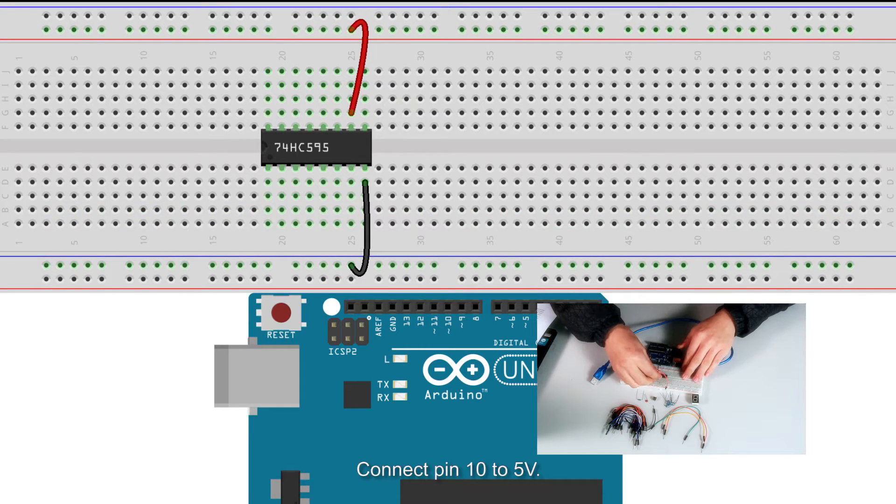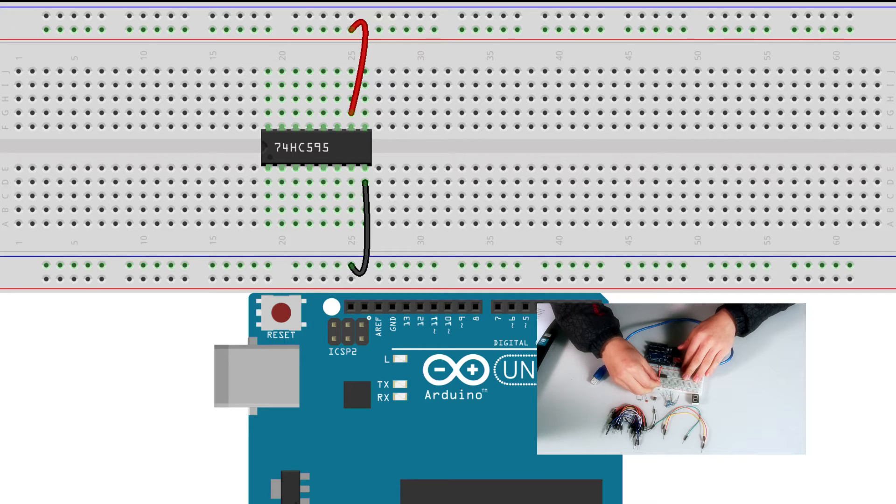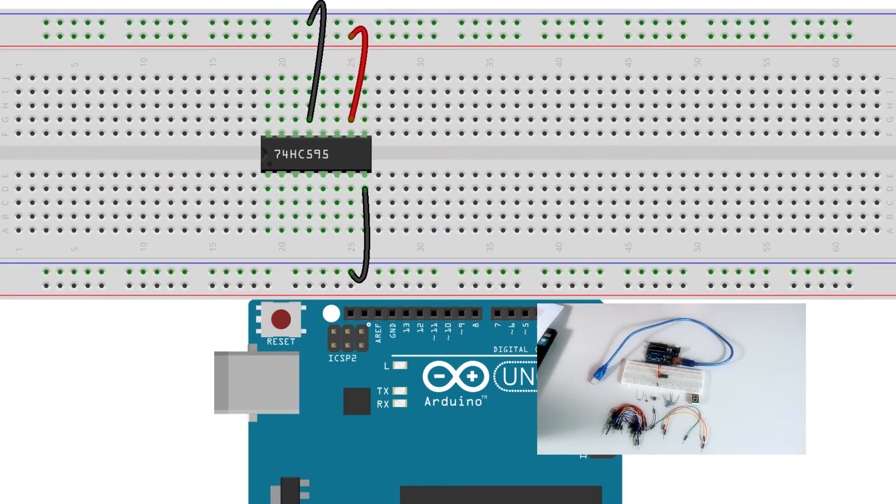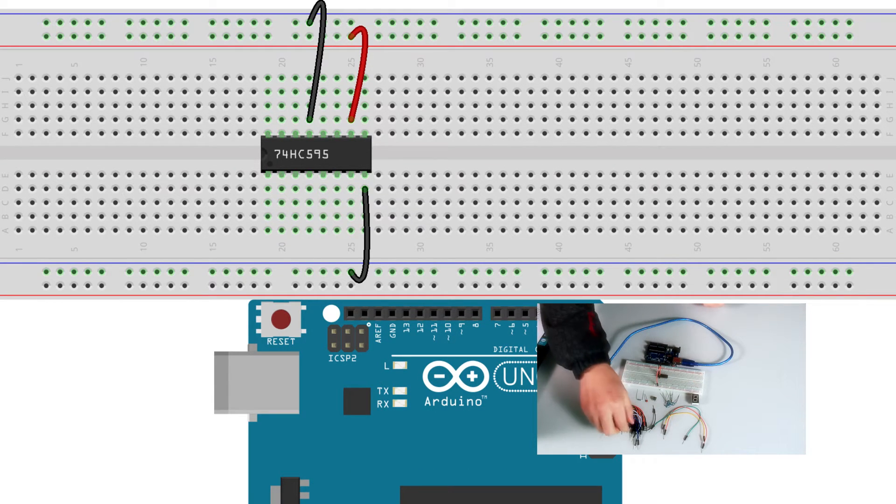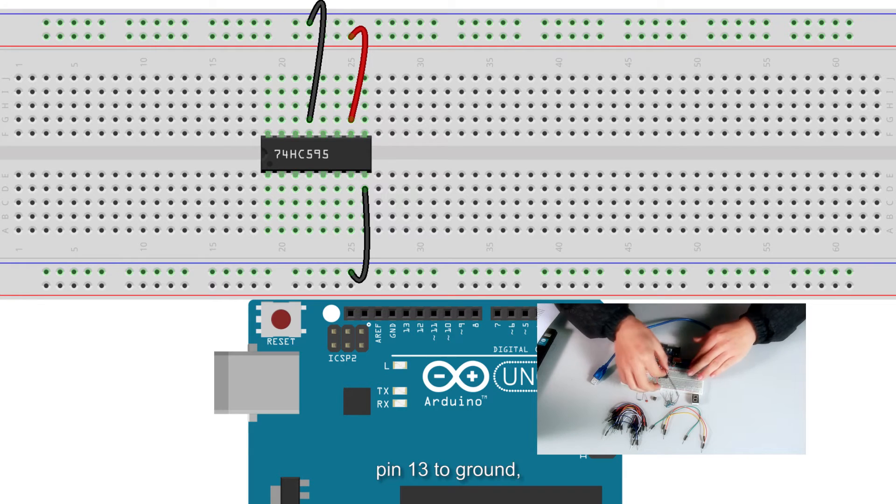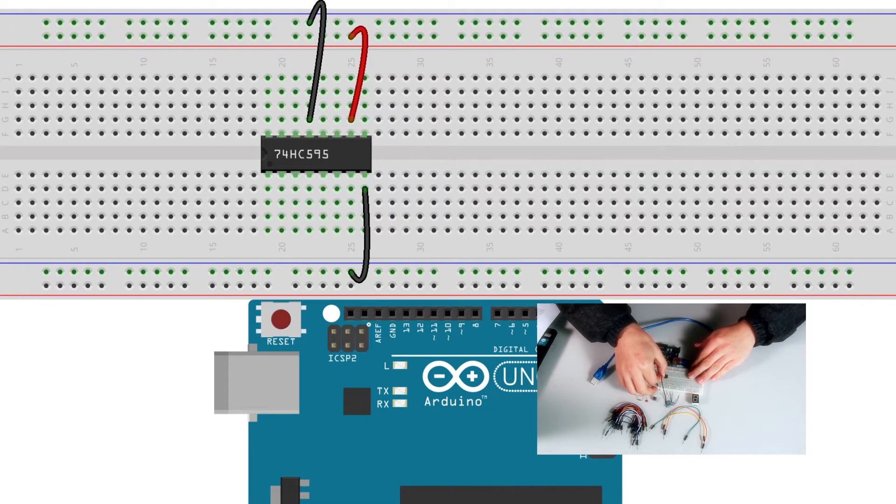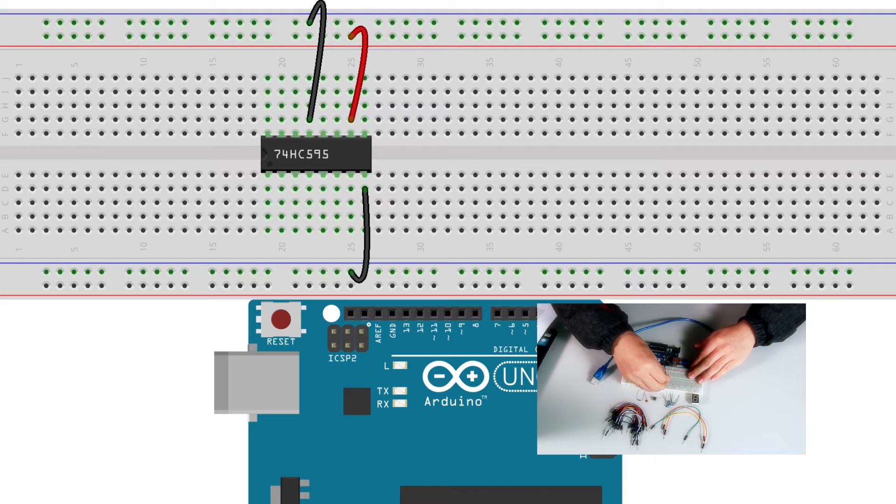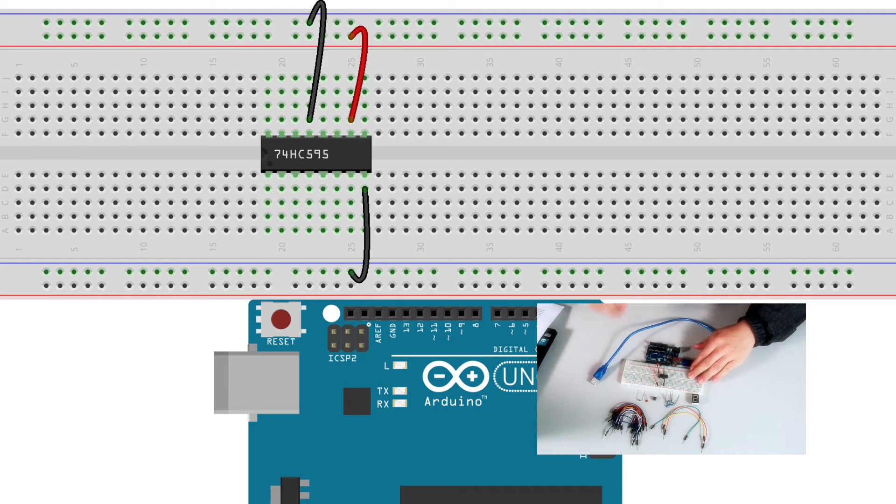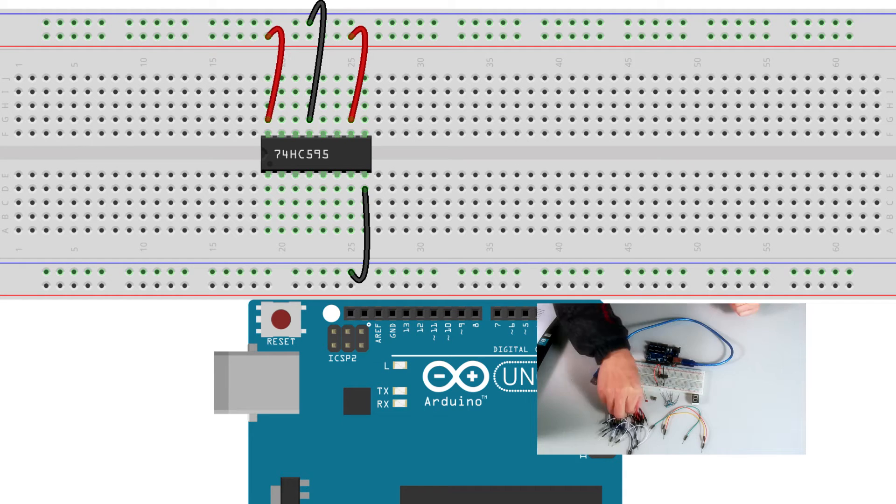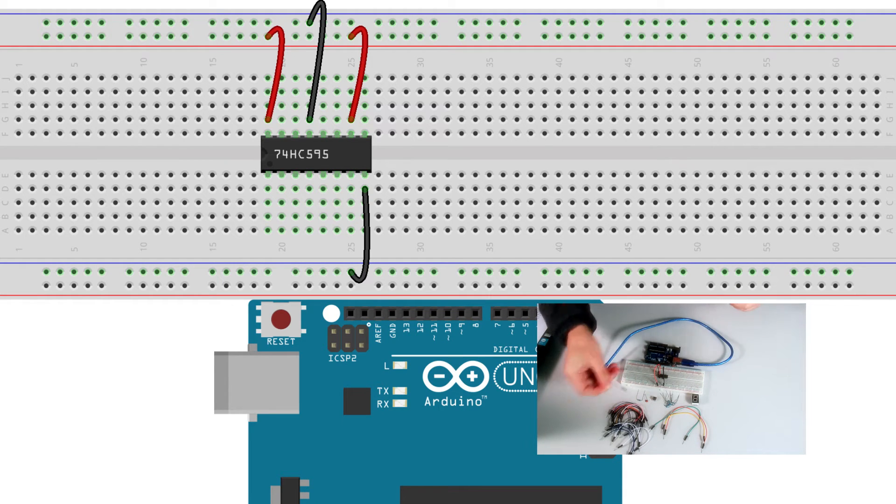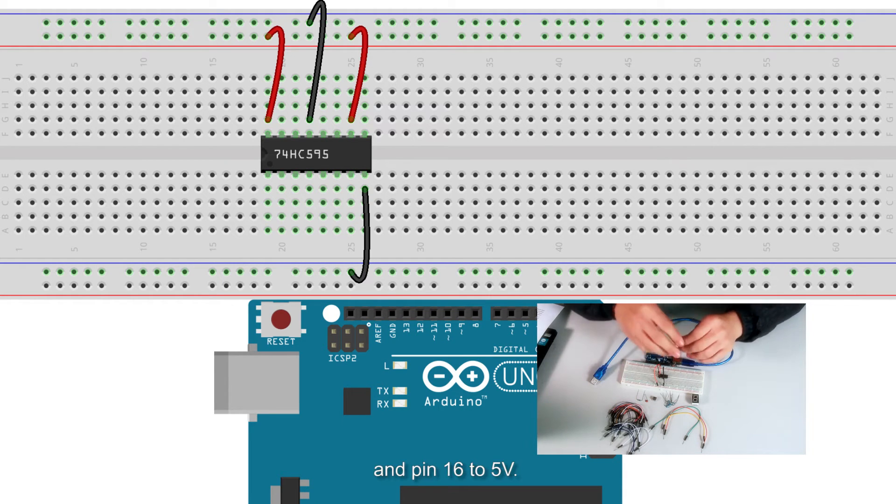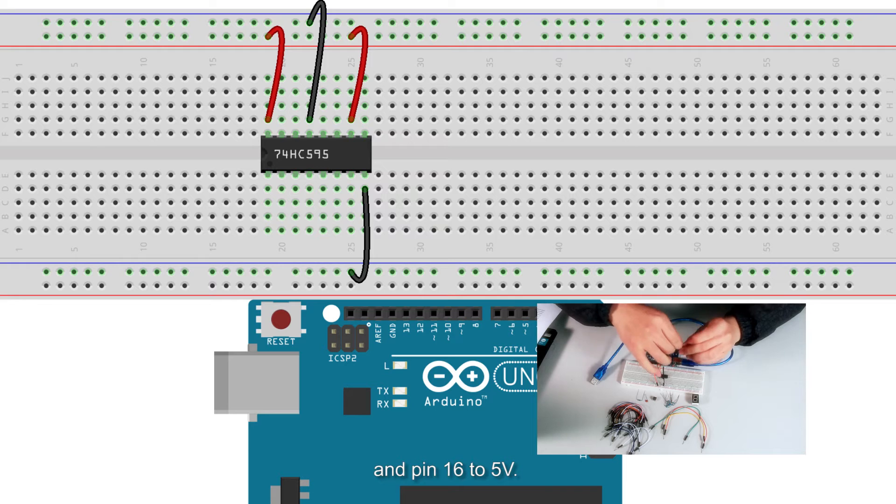Connect pin 10 to 5V. Pin 13 to ground, and pin 16 to 5V.